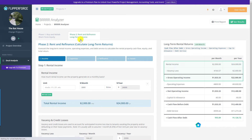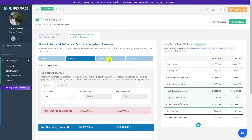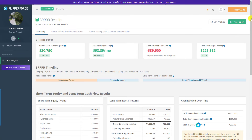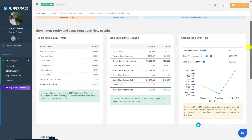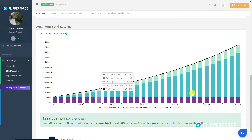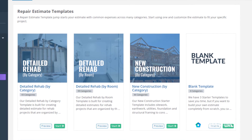You can also calculate the long-term rental income, cash flow, and equity that you can generate if you hold the property as a long-term rental. Our powerful repair estimator tool helps you create detailed scopes of work and repair estimates for your rehab projects.